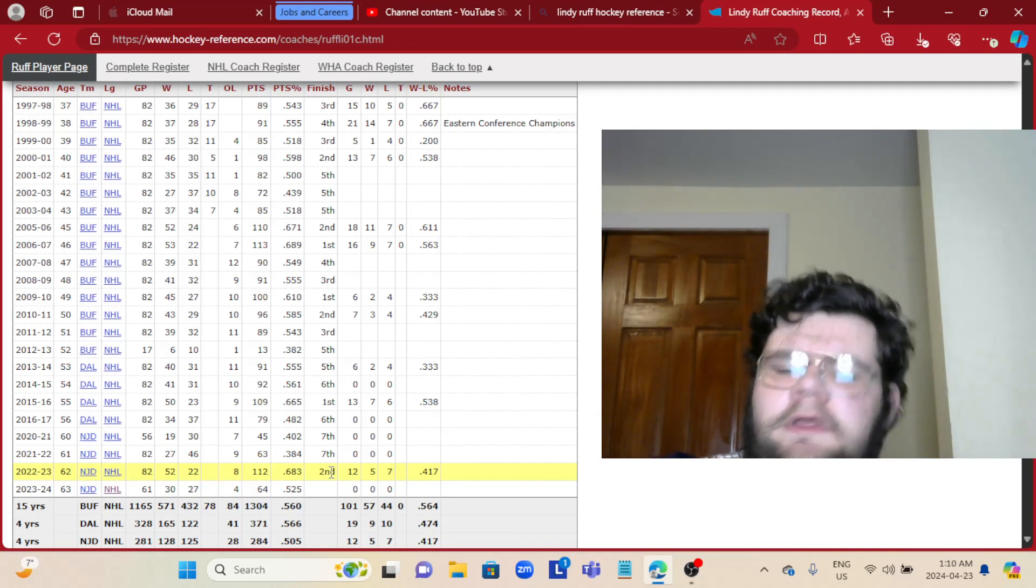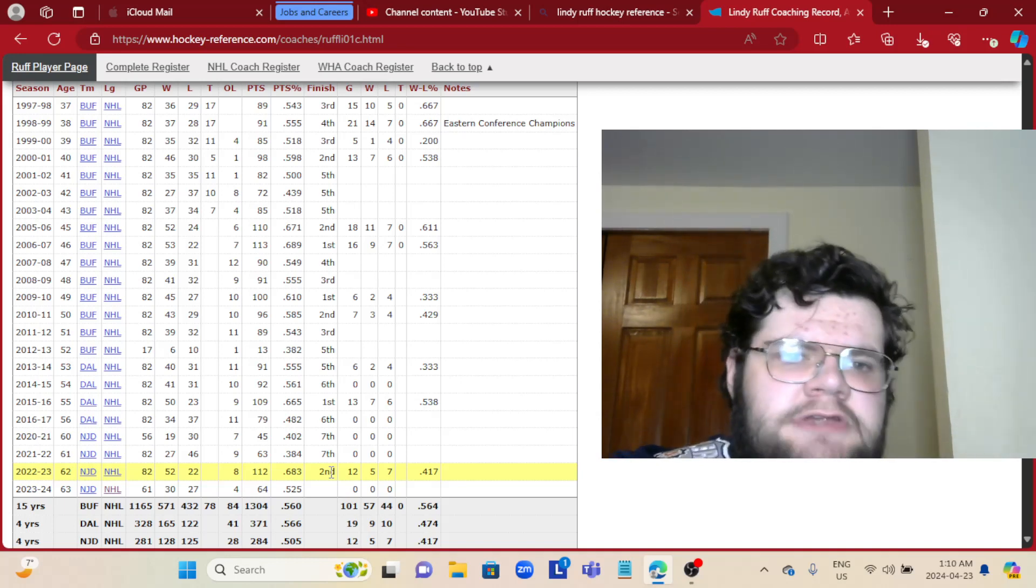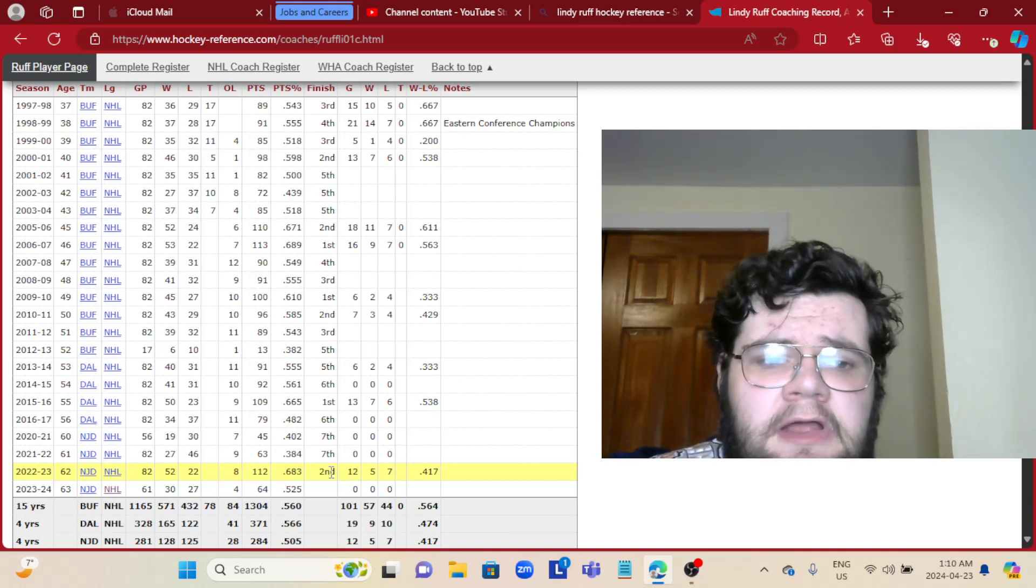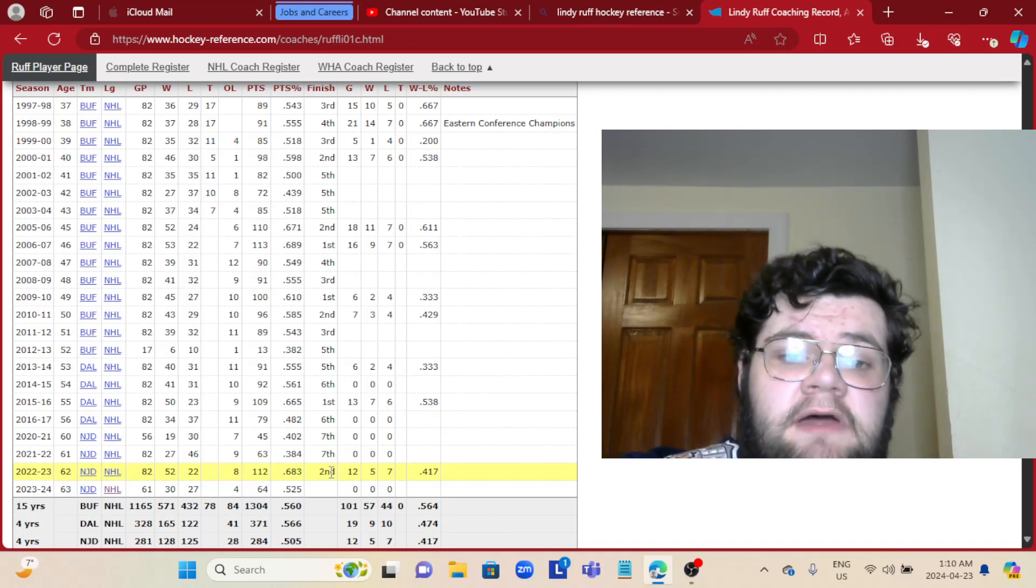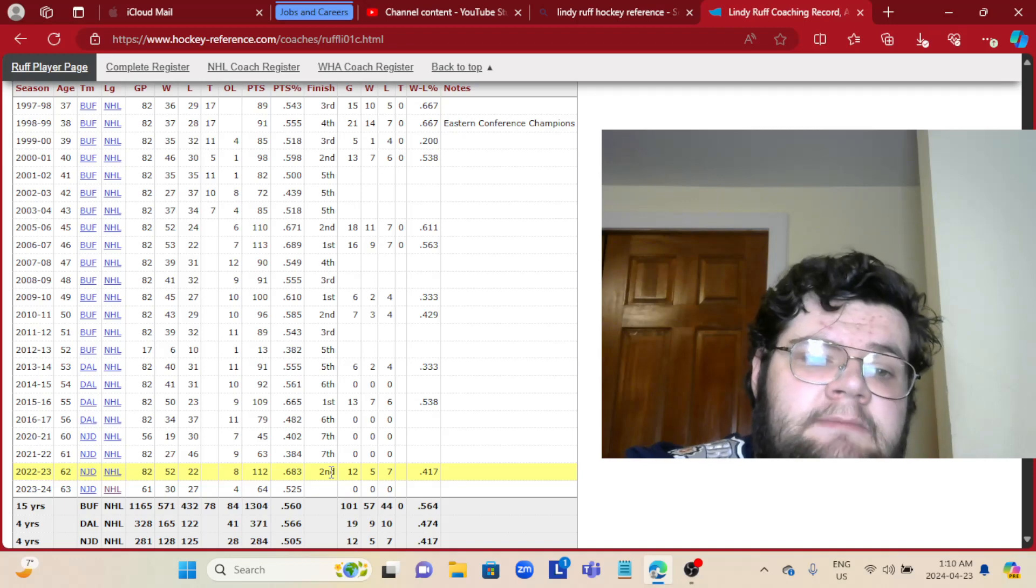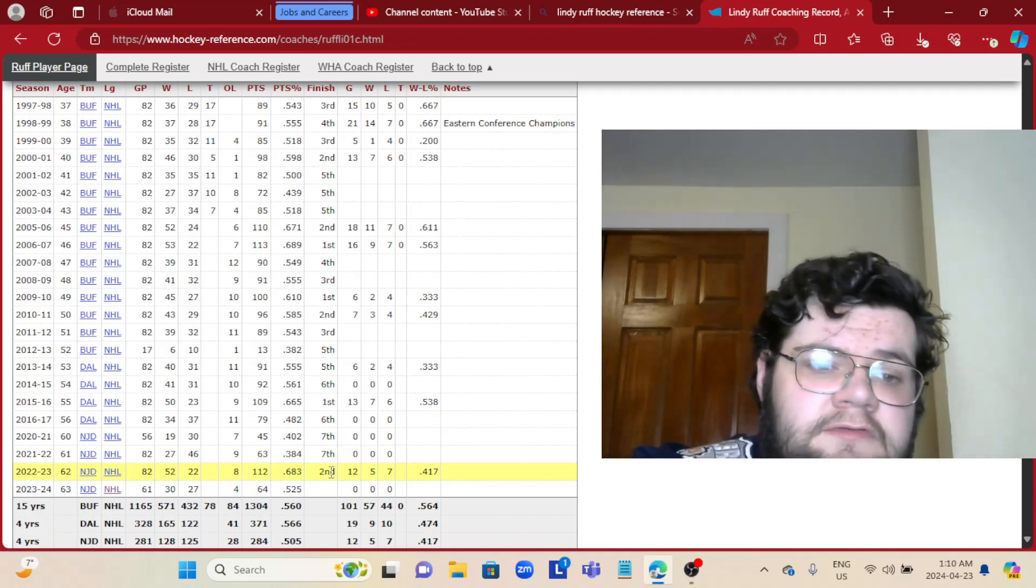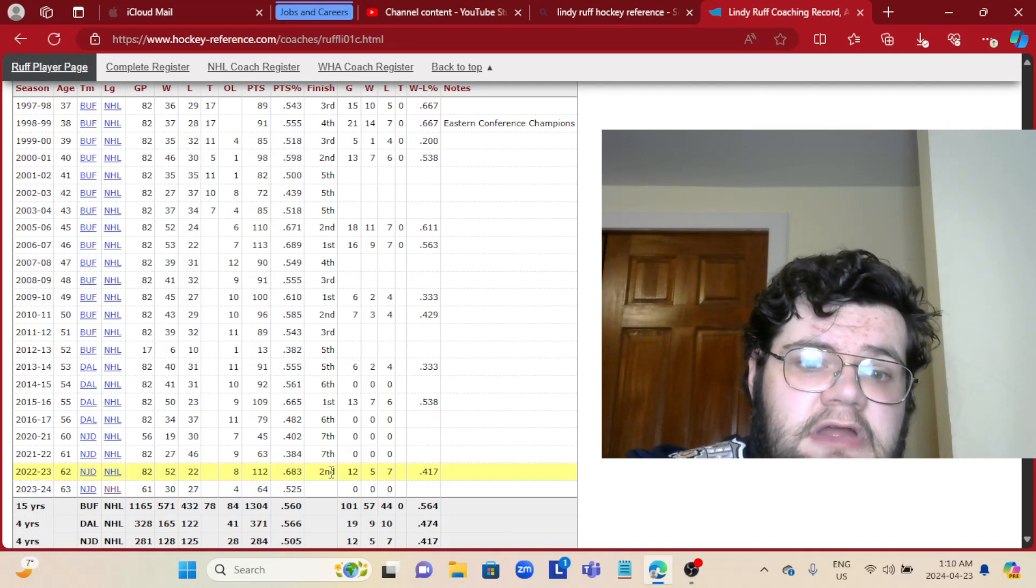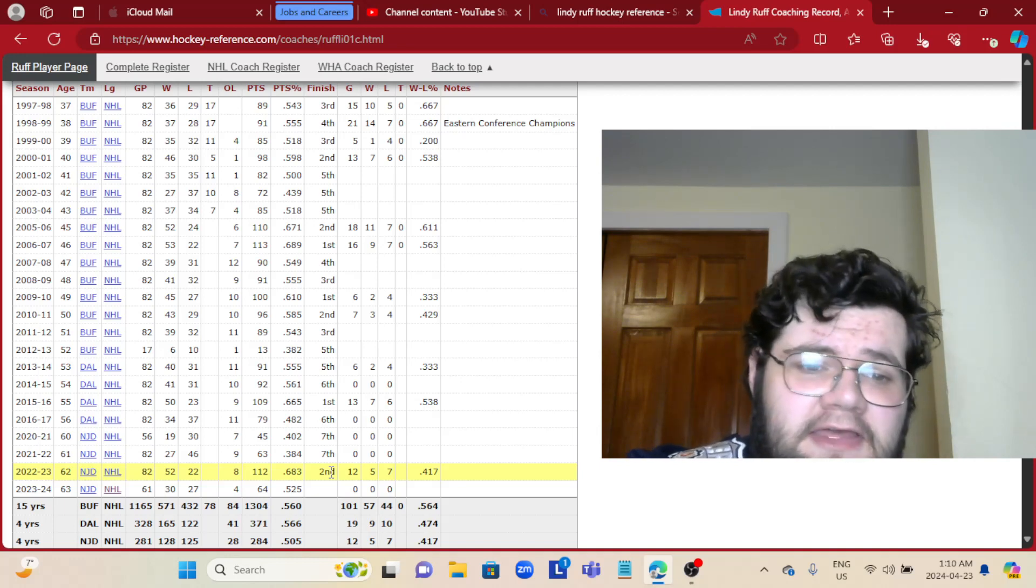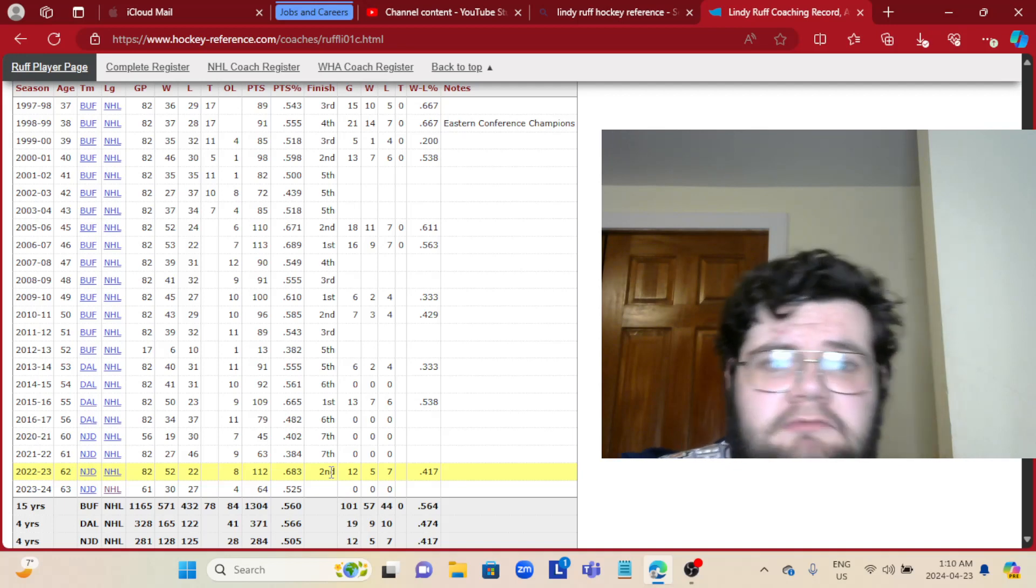Obviously exaggerating. They used to be a pretty good playoff team. The last time they were in the playoffs a lot was under Lindy Ruff. They haven't made the playoffs since Lindy Ruff left.